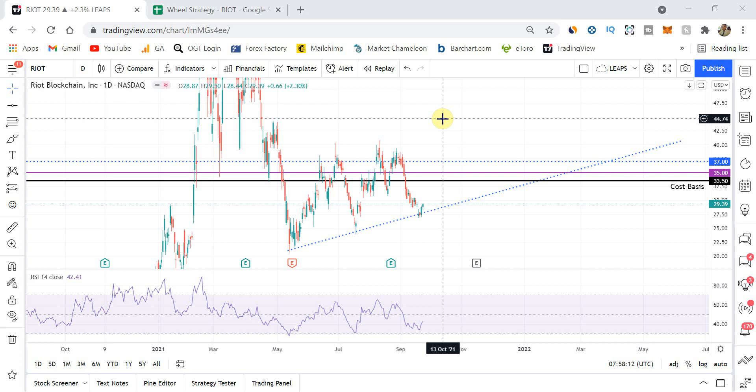In this live documented series of me trading Riot Blockchain, and in this particular video, we're going to go through what's been happening with Riot, what is my passive income or percentage return that I've made to date, and what are the plans going forward for next week.